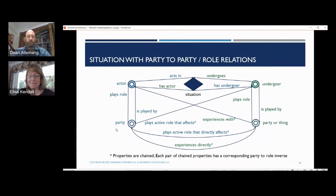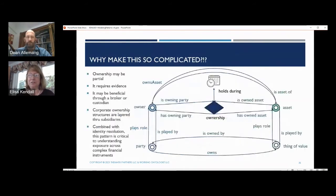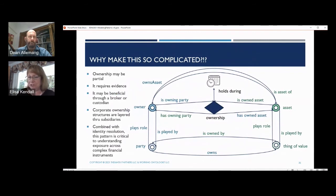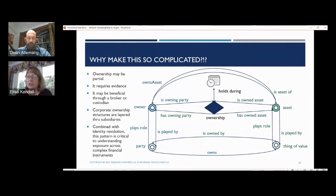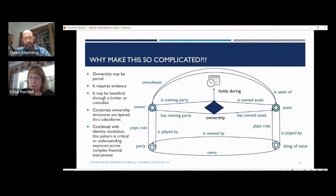So, back to ownership. The way that we use these patterns: ownership could be partial, it requires evidence, it might be beneficial through a broker or custodian that tends to obfuscate who the owner is, and corporate ownership structures are layered through subsidiaries. Having a graph structure that allows us to understand who the owning party is, what the owned asset is, who owns it, and what it is an asset of — all those relationships are subproperties of that pattern. Combined with entity and identity resolution, we can actually identify who owns who, who owns what, and help people roll up risk. And this is the most important takeaway from the slides.